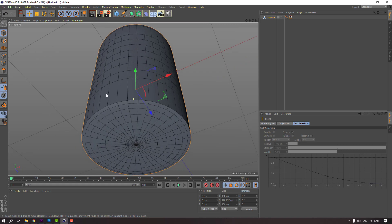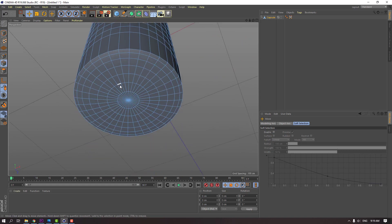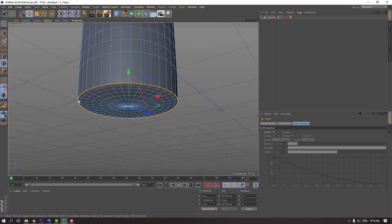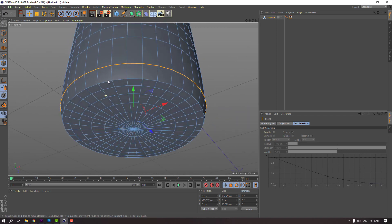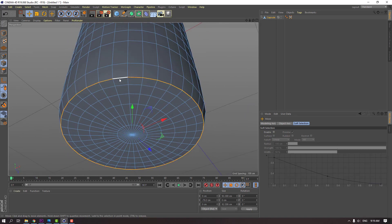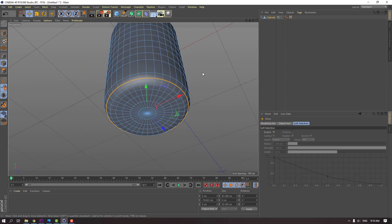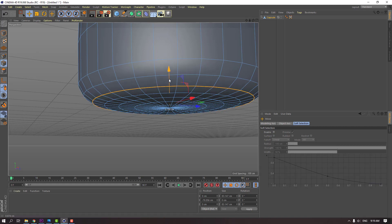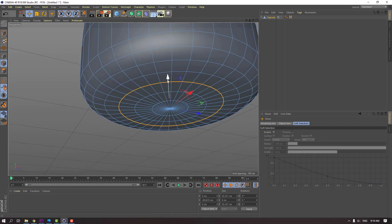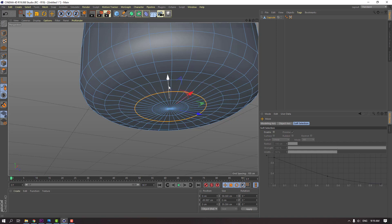Then click the edge icon and select these lines. Move to up. And select these lines, move to up again. And this, and this, and this, and this.